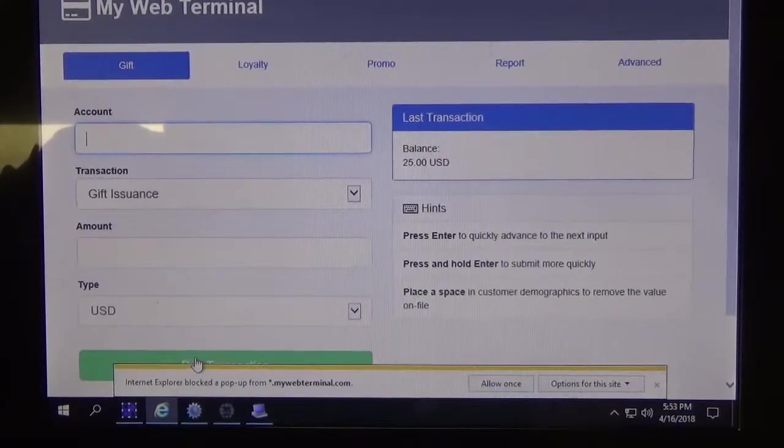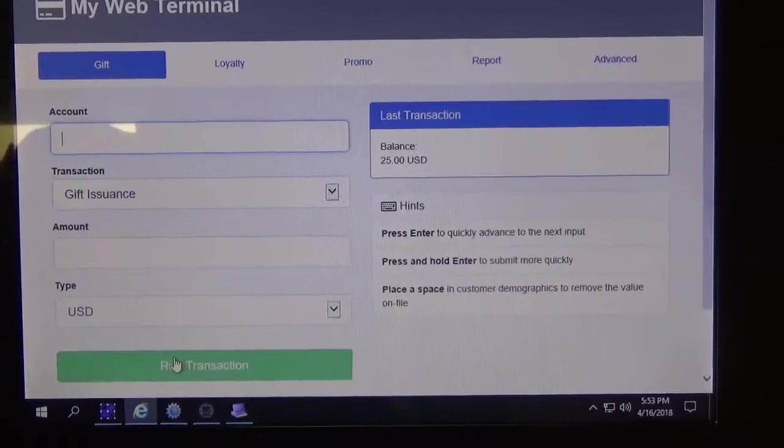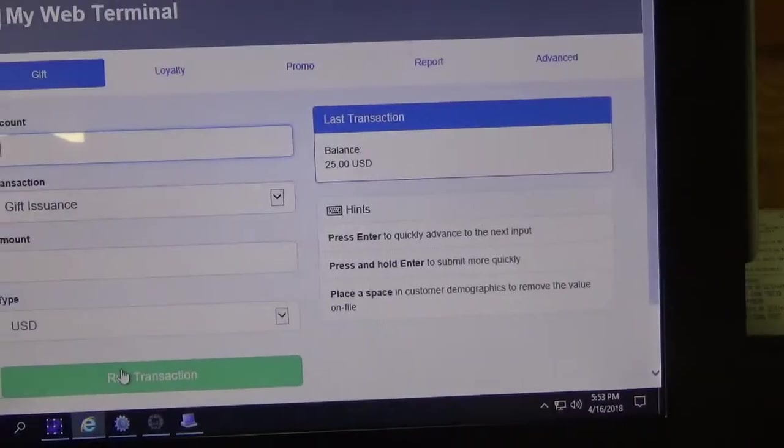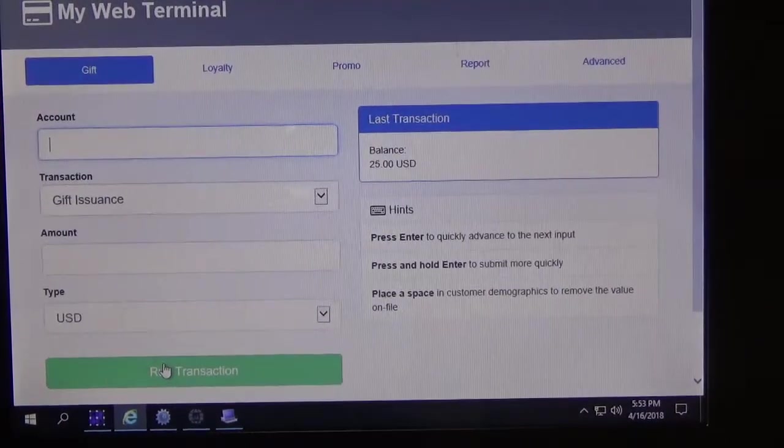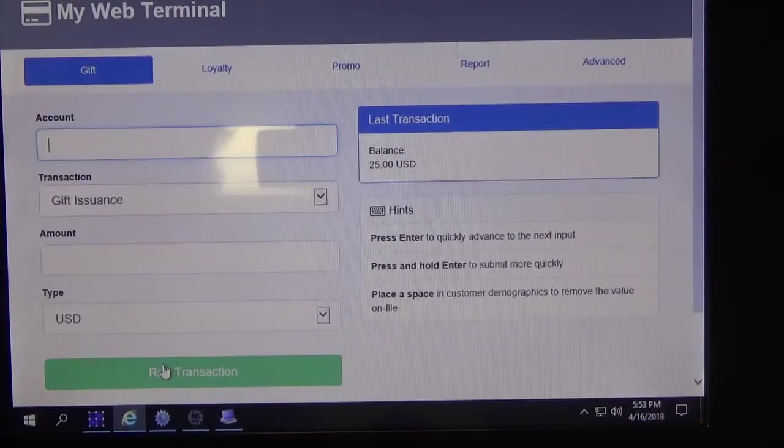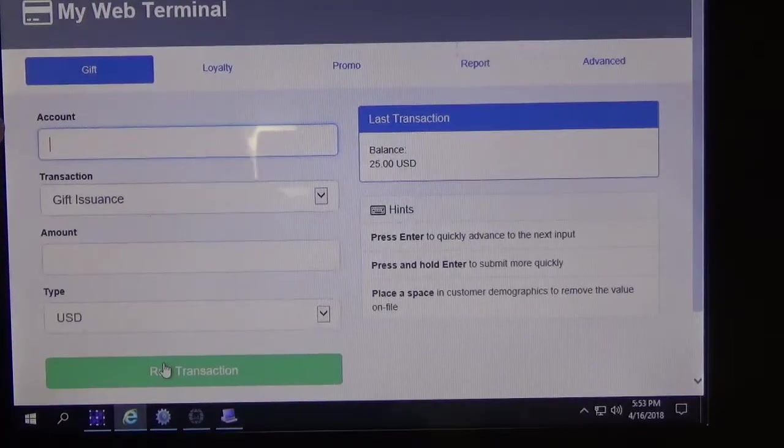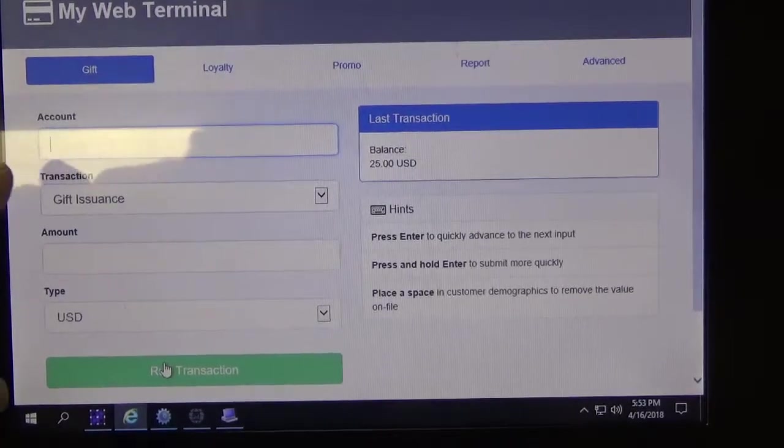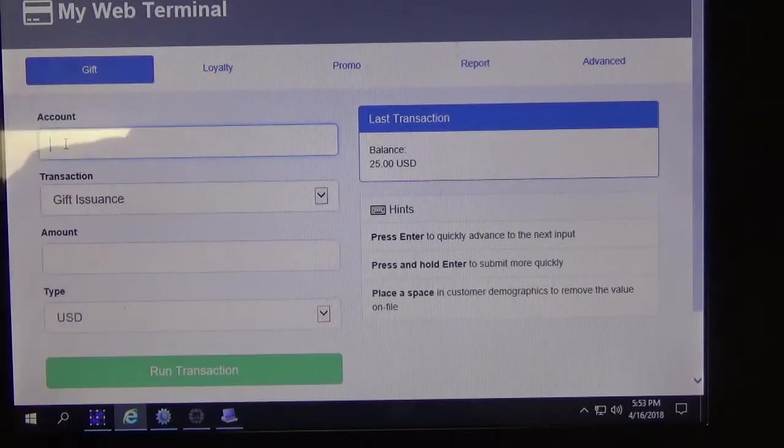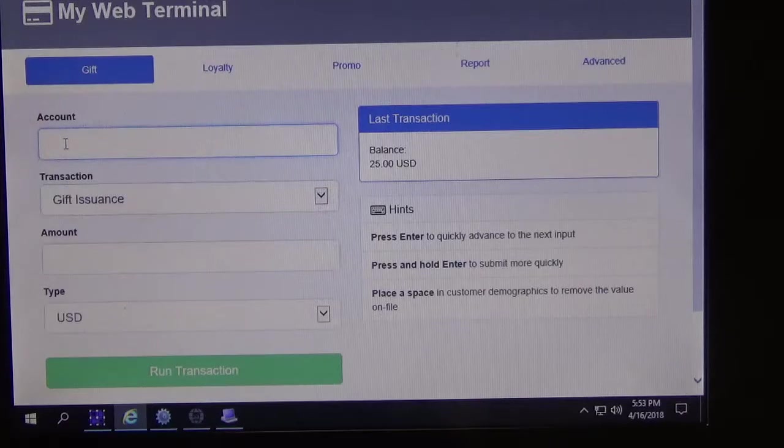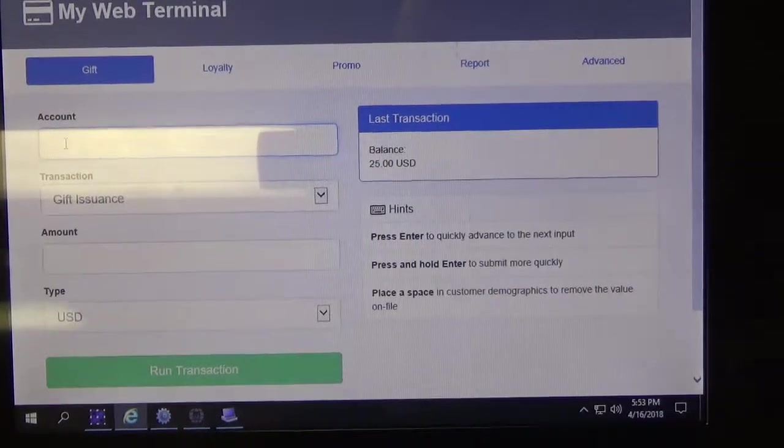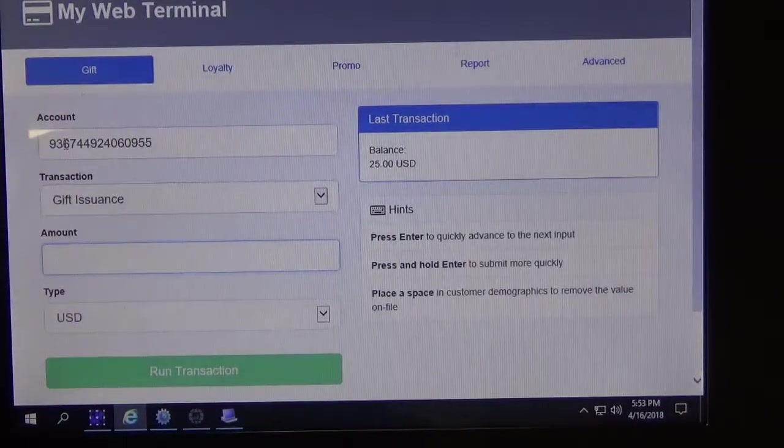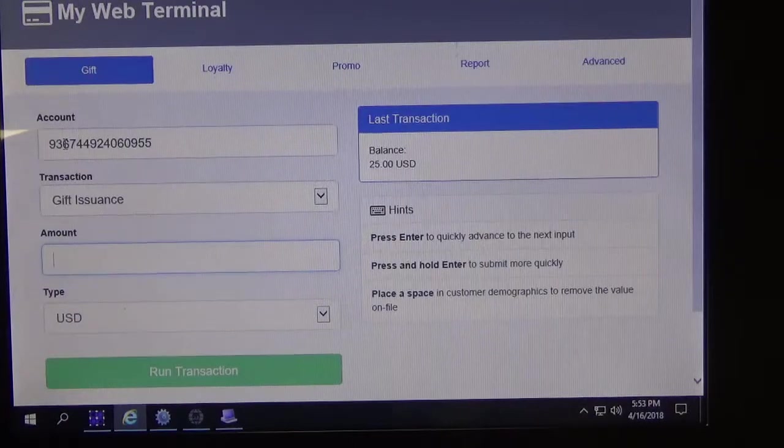So now I will show you how to redeem that value off the card as well. I'm going to put the card number back into the account line, this one here, so I'll click make sure the cursor is in there, now I'll swipe my card, and the card number is back in there.